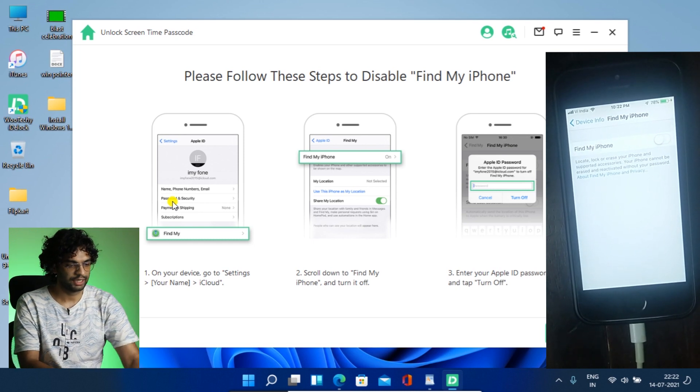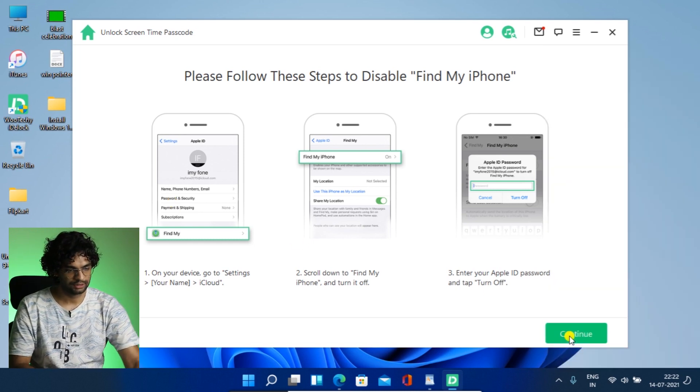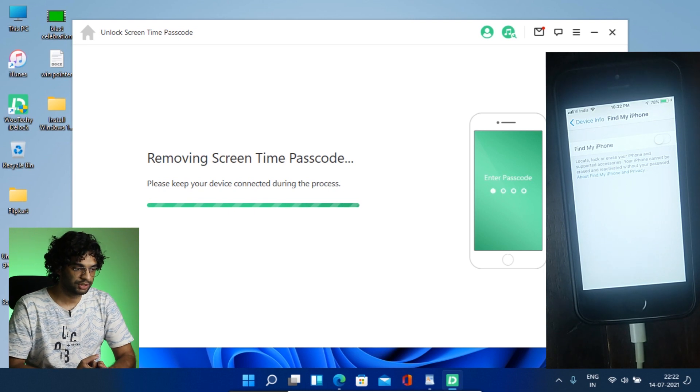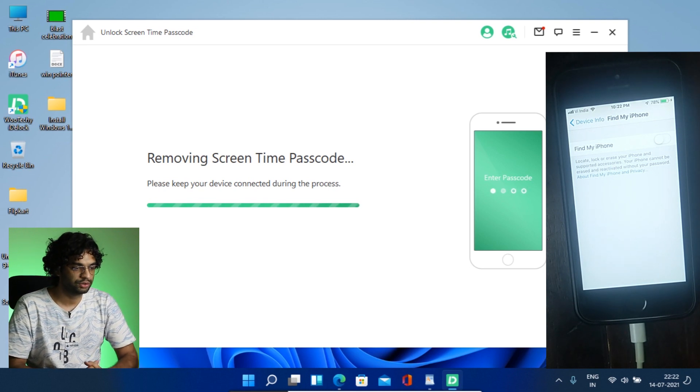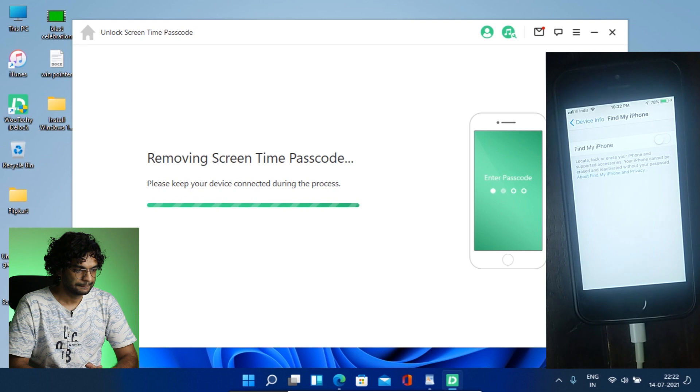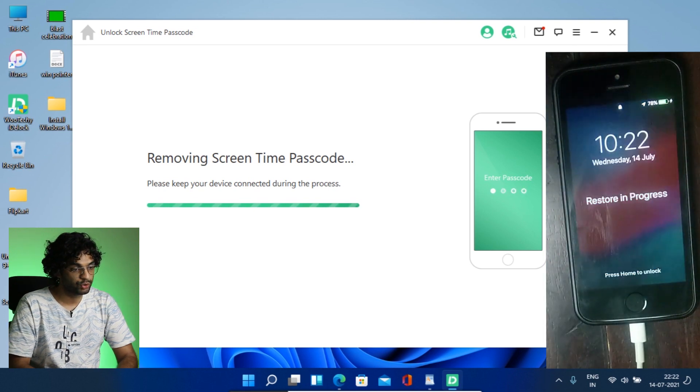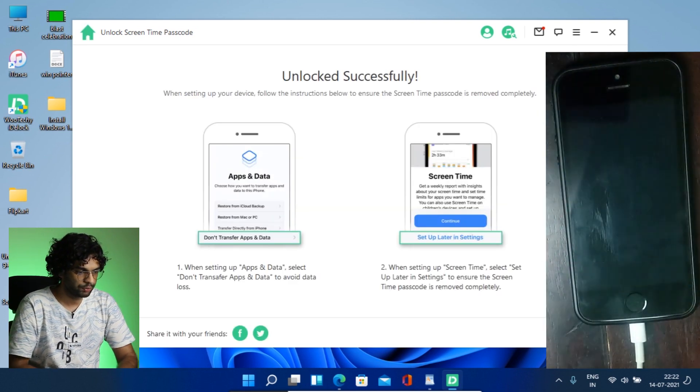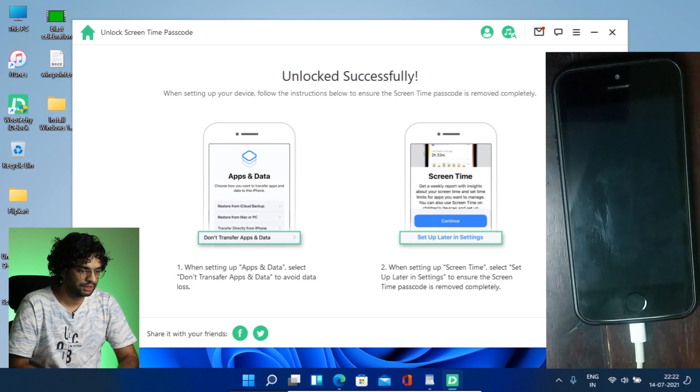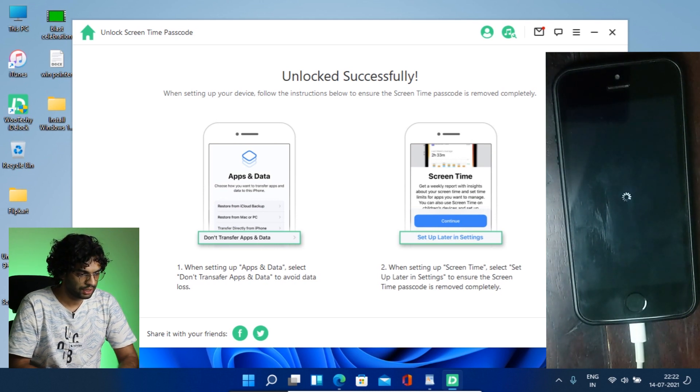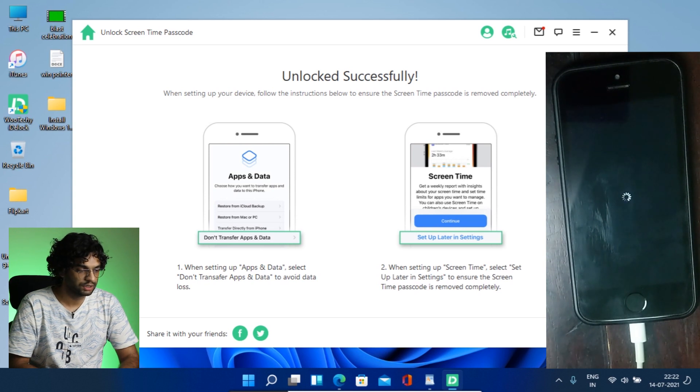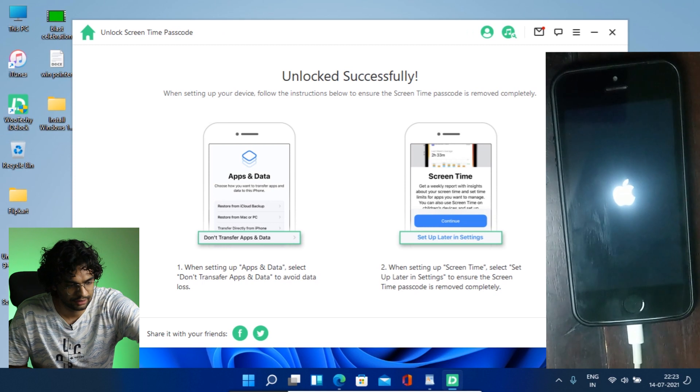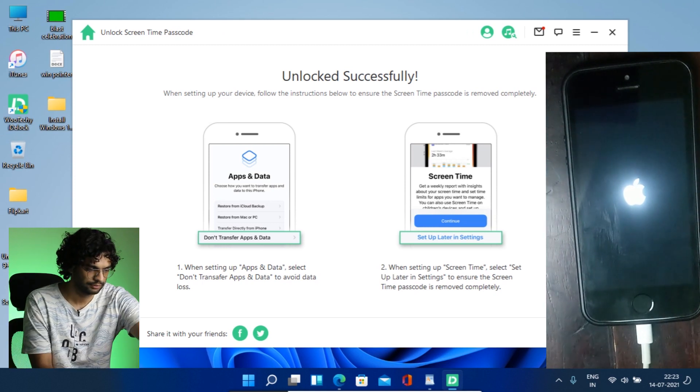So now we have to click continue on my computer screen. So let's see. Continue and it's started working removing screen time passcode. Oh, nice. So it's doing on its own. Okay, that's good. Now it's showing me that you have to click don't transfer apps and data to keep the data. Otherwise, you will lose it. Otherwise, you will lose it. So let's do that. And let's see. My phone is starting up.